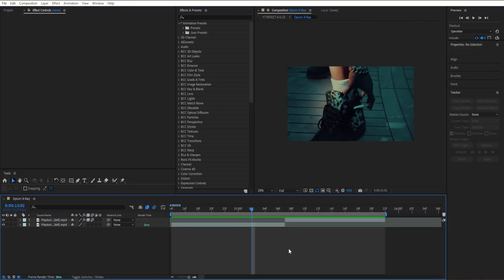Yo guys, welcome back. In today's tutorial I'll be showing you how to create this opium x-ray effect to use in your next edit or music video.